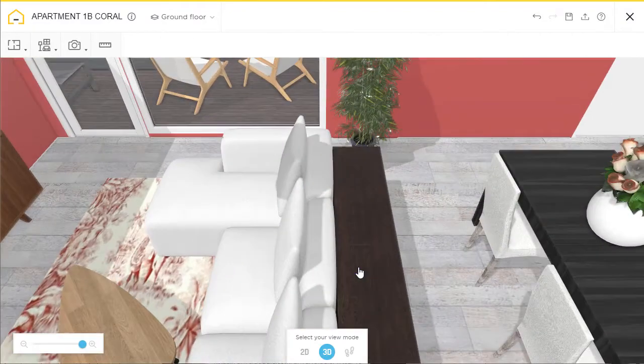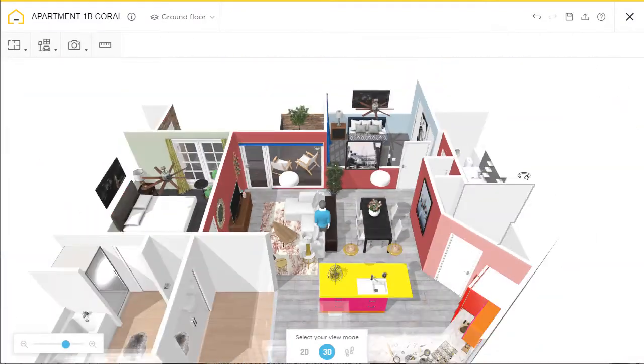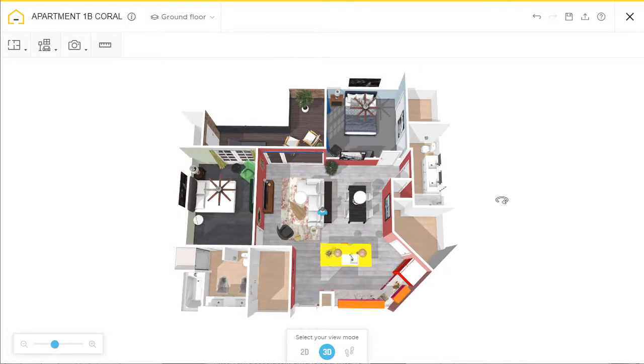So now as you can see if we zoom in, the ceiling doesn't appear, which is what we want.